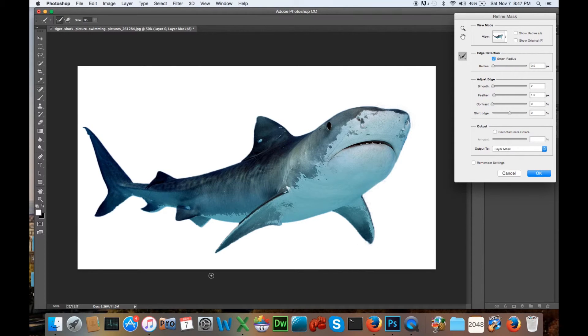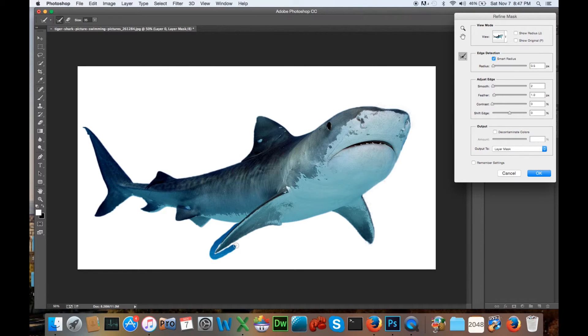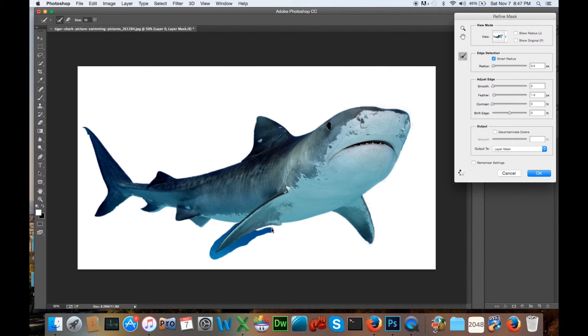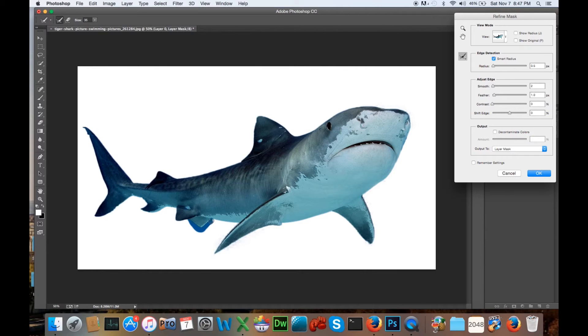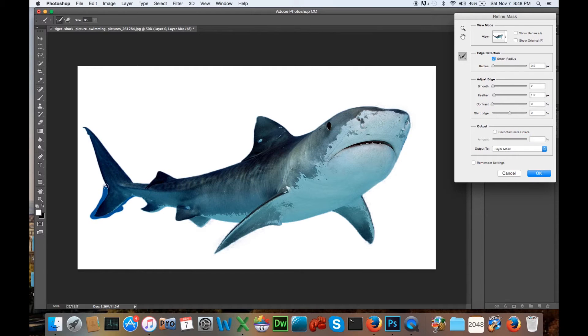And usually like down here on the fin, you know, or the hands, if you were doing a person, it's where you're going to have the most trouble. And click down here on some fins and let's see what we could do to refine this a little bit.